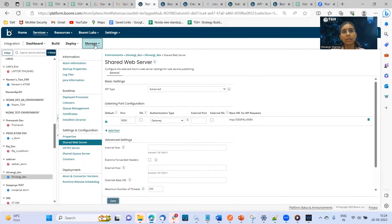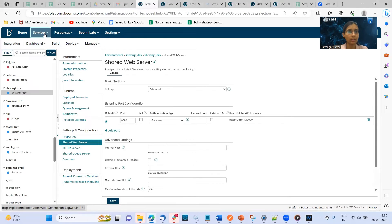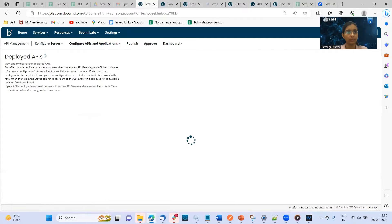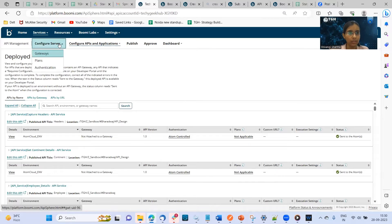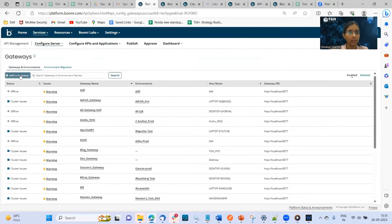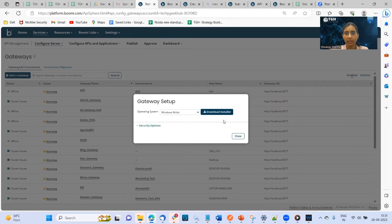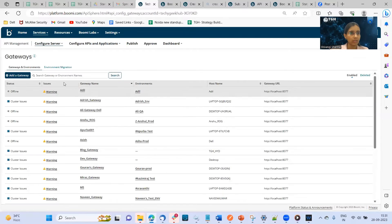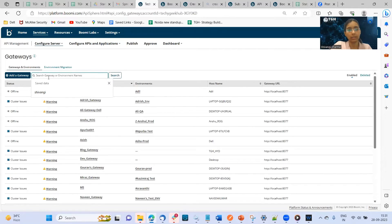Now the next step is to install the gateway. We'll go to services and go to API management. Then we'll go to configure server and click on gateways. Here we have an option to add a gateway. Once we click on it, we'll have a download installer with two options: Windows 64-bit or Linux 64-bit. We also have a security option where we can generate a token and use it while installing. This is somewhat similar to installing an Atom in your system. I've already installed the gateway in my system, so I'll close that.